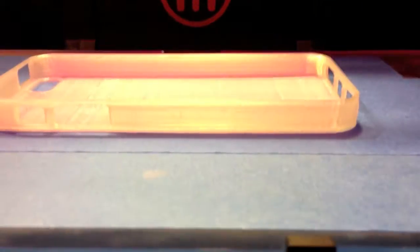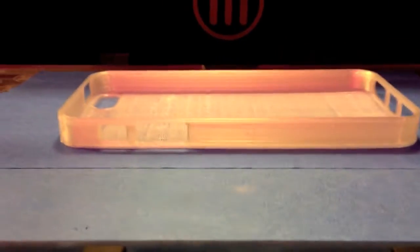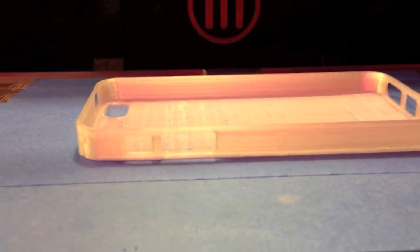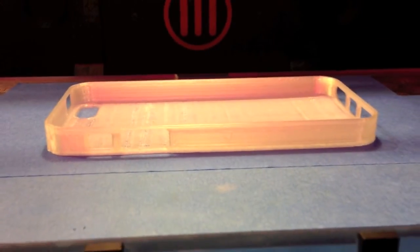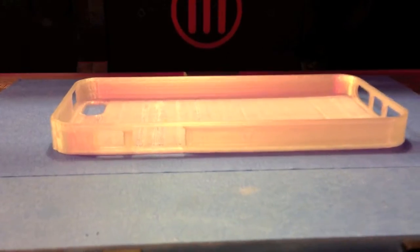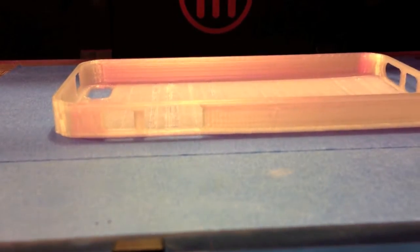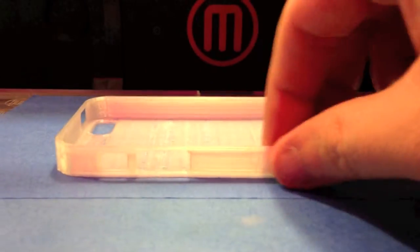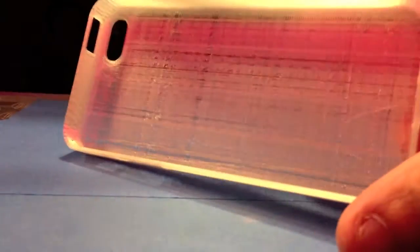All righty, here's the completed print, the iPhone 5 case. Since I've been taking this video with my iPhone 5, I can't put it in there to show you whether it fits right now. We'll have some pictures later on.